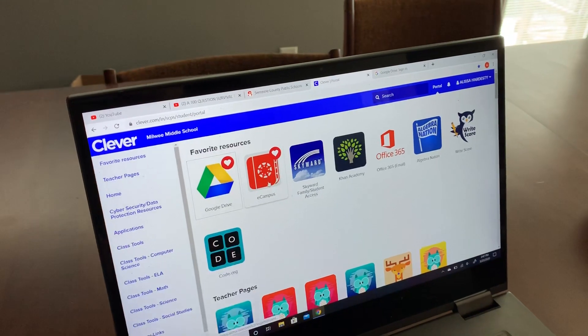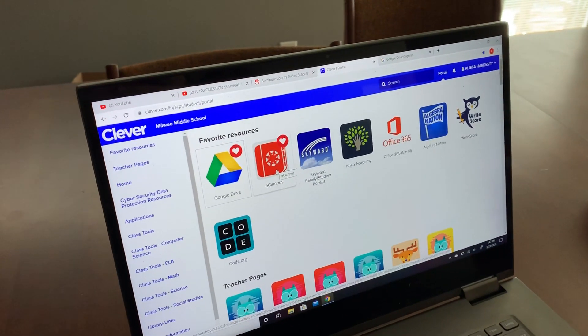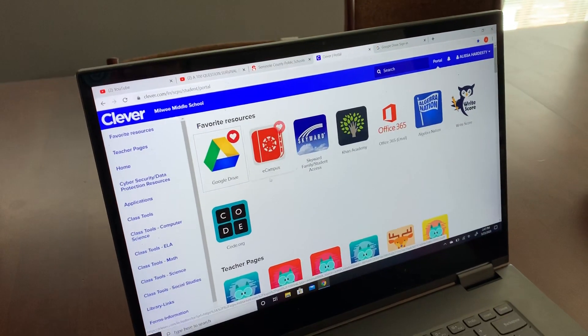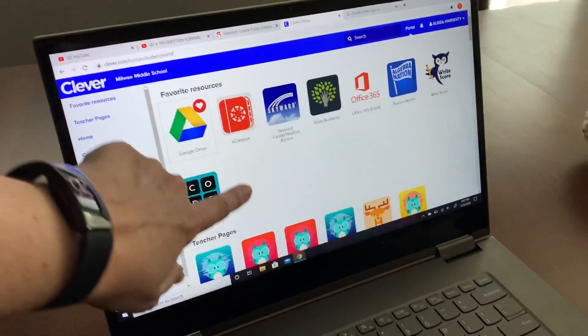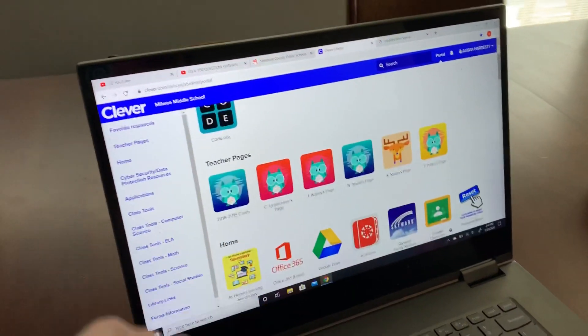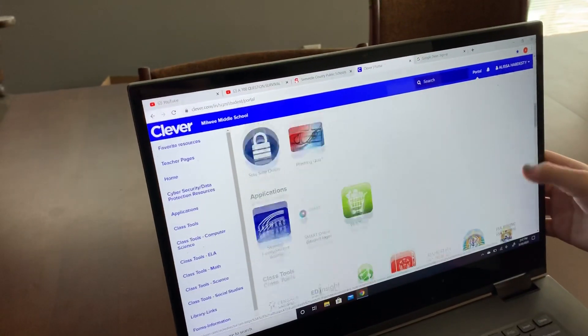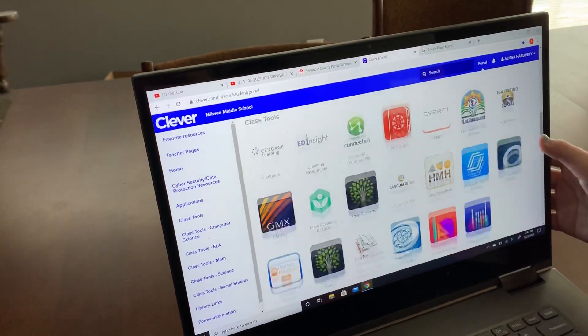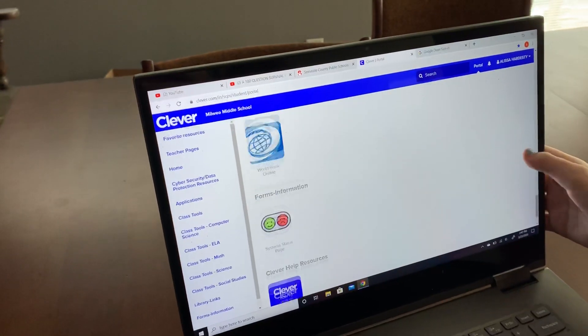Here's eCampus, and there's your Google Drive. You'll have lots of stuff in there, and you may have other teacher pages. Alyssa's in middle school so she has a little bit of different stuff, but you'll have things in here.